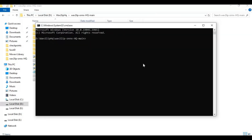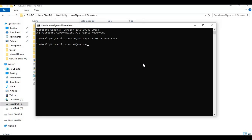Create a virtual environment using Python 3.10. Then activate the venv with the activation code.